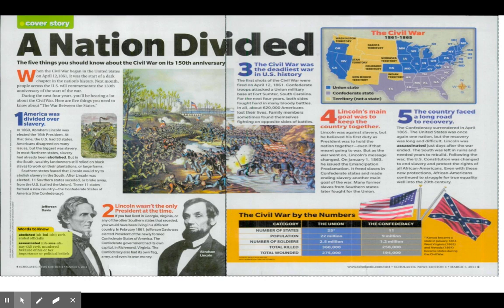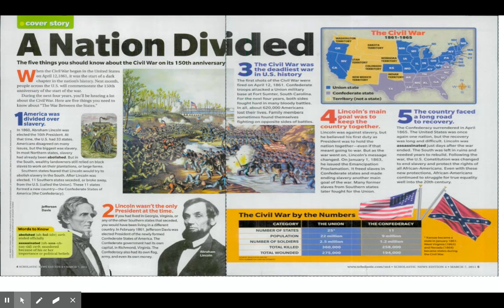If you take a look back at the map, you can see the states that were part of the Confederacy and the states that were part of the Union. In the pictures below, you'll see Abraham Lincoln, who was president of the Union states, and Jefferson Davis, who was president of the Confederate States.